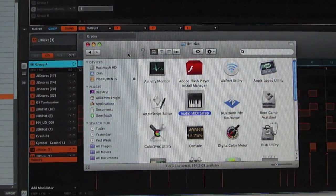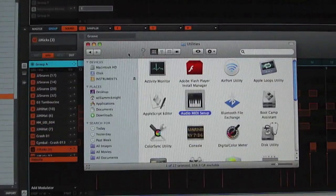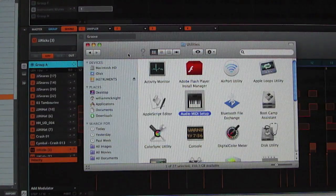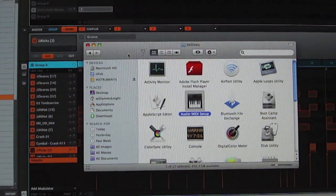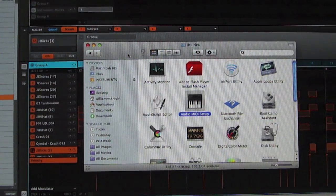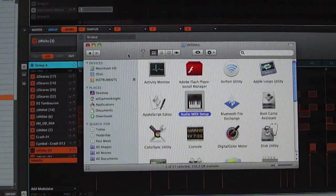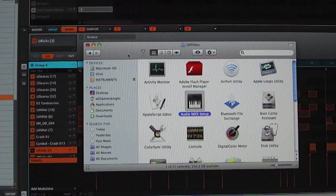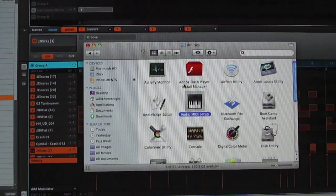This is a quick video to show you how to use Reason with Maschine. If you set it up right, you can actually run sound out of Maschine into Reason and back out into Maschine.